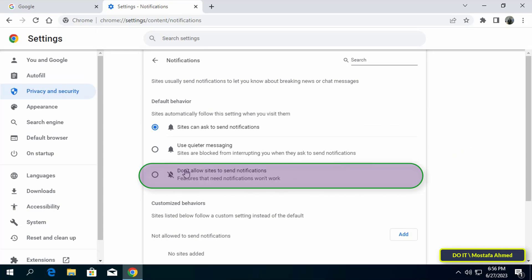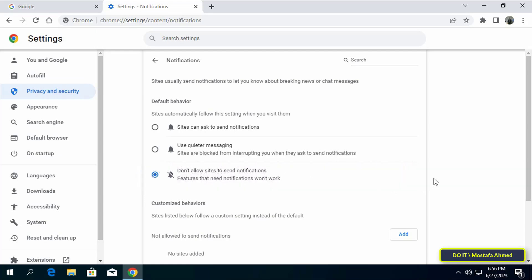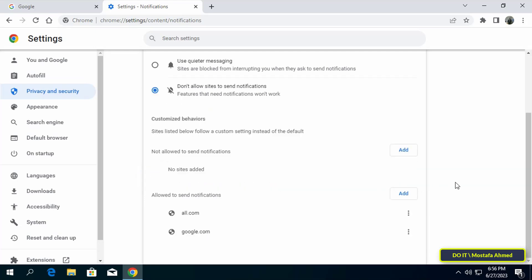After opening notification settings page you can select don't allow sites to send notifications option. This option works to stop all notifications in Chrome and the changes are saved automatically. Thus all Chrome notifications from any site are disabled.